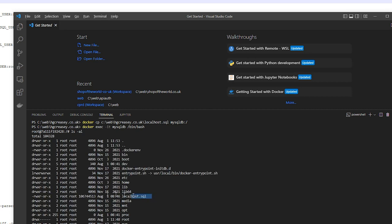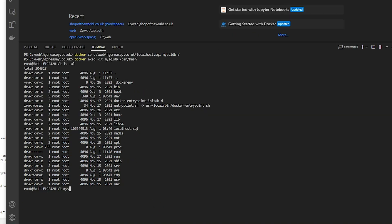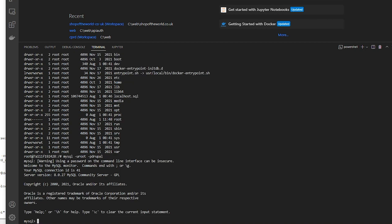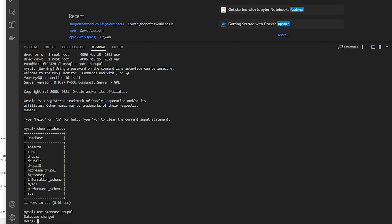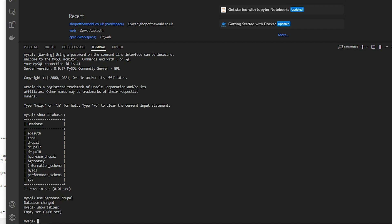There it is. We're going to do an import. Looking at the databases, the one we're going to use is hgcrease_drupal. There are no tables in there at the moment. So let's import our tables using the source command, and that will import everything into that database. It's an empty database so there won't be any clashes at all.